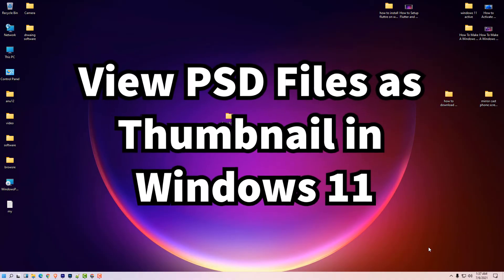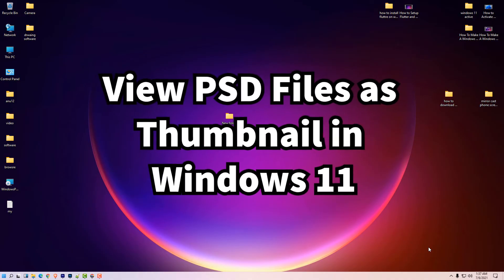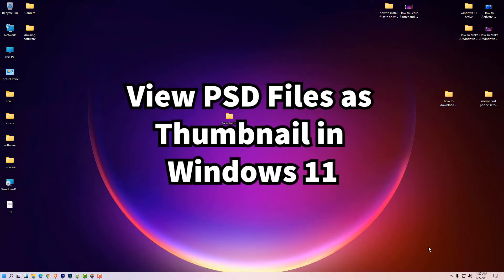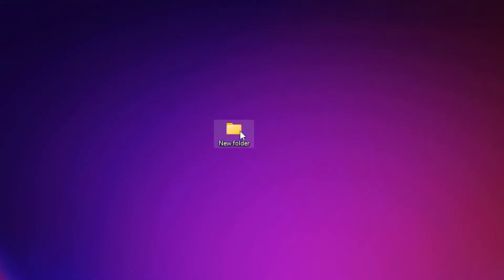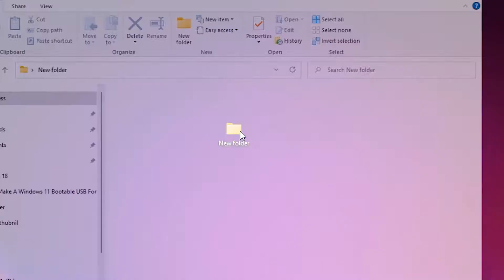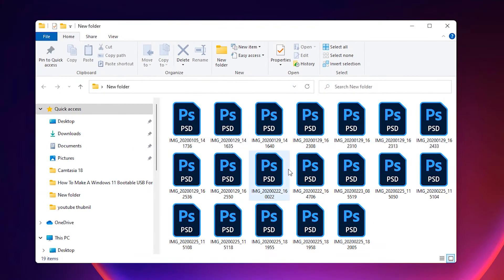First of all, we see the problem then we solve this problem. In this new folder I have many PSD files and it is not showing me thumbnail preview.